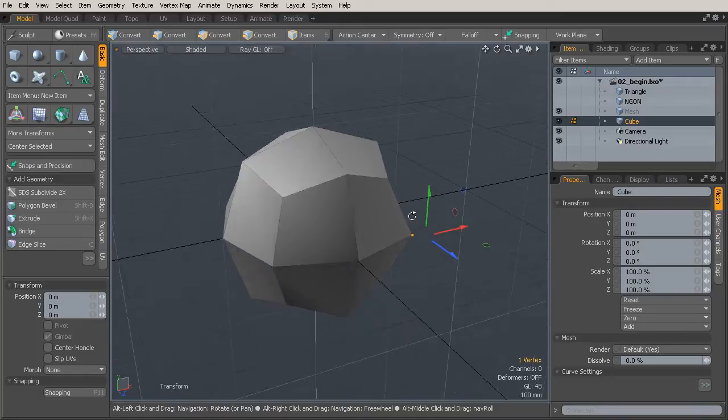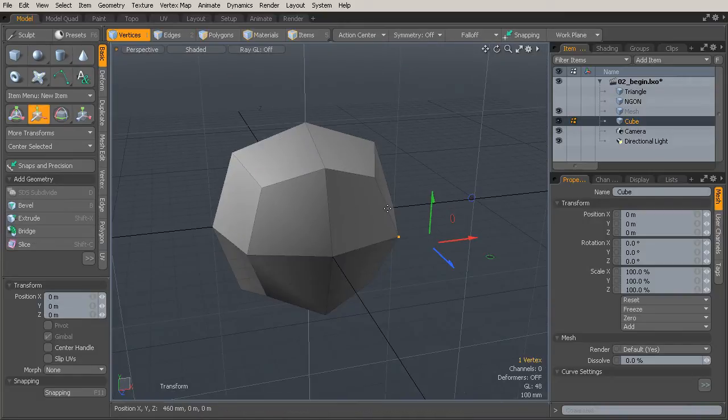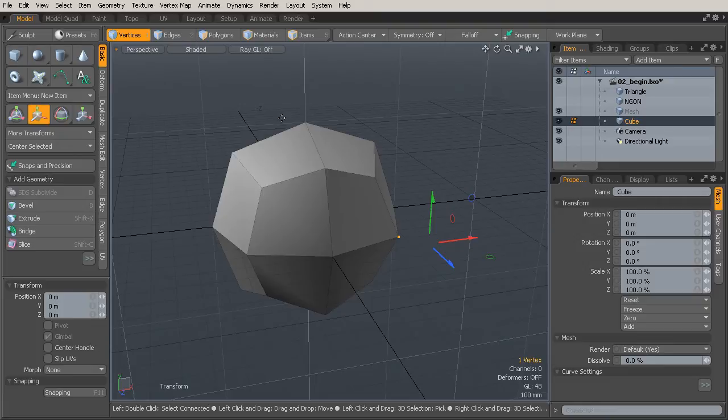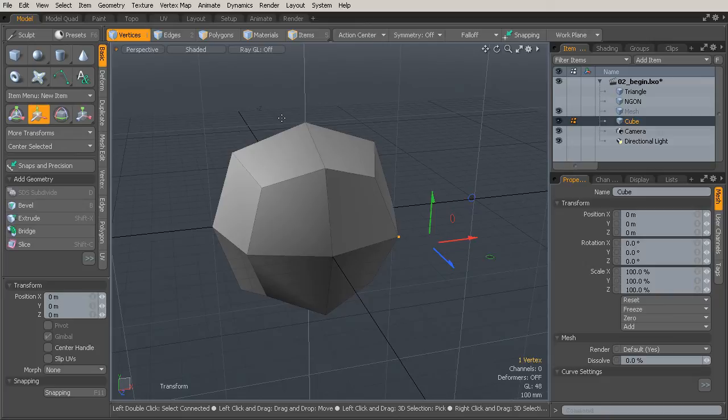And so as we start to work here in Modo, the idea will be to create enough polygons for us to be able to control the shape that we want to get. But we don't want to have too many polygons that will make things too complicated and also slow down our computing of the scene. So it's all kind of a balancing act between that.